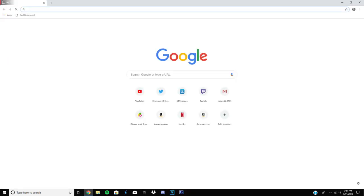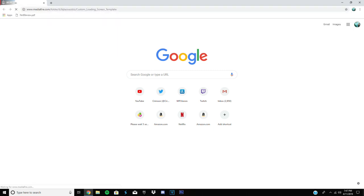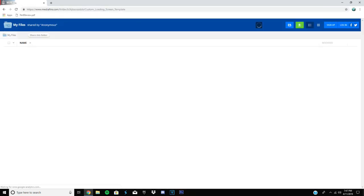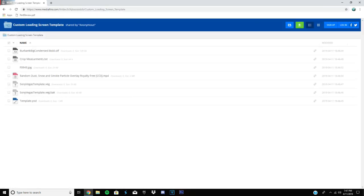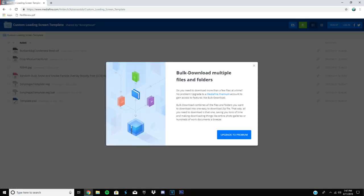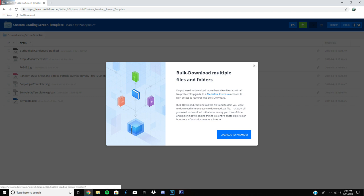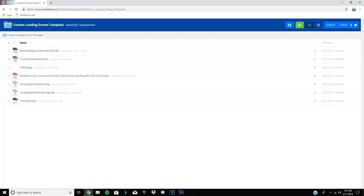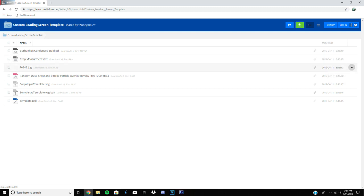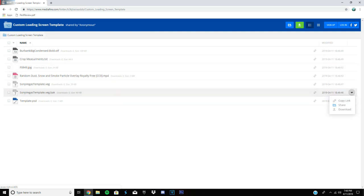So the first thing you want to do is go to the first link in the description. And it'll take you to a MediaFire just like this. And then you just want to click download. Alright, whatever, you can just download these individually if you want, just click this right here. And then just shove them all in the file.